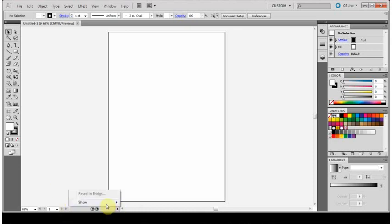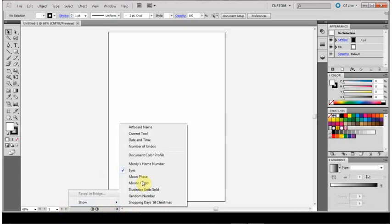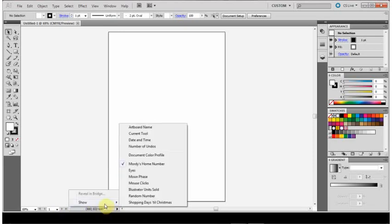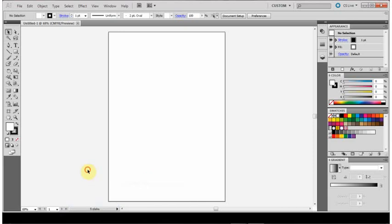This one displays Maudie's home number, whoever Maudie is. If I remember, the other versions of Photoshop used to display a different phone number, God knows who. And mouse clicks to keep yourself busy. So there you go.